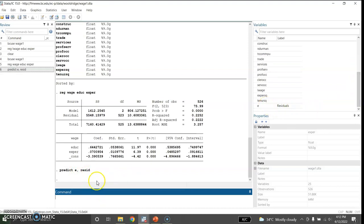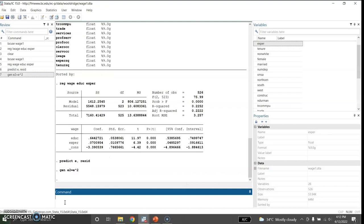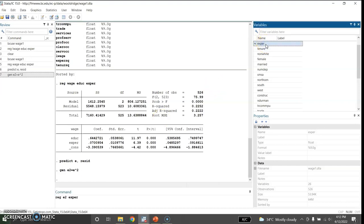Now I will generate e2 which is equal to e squared. I have now generated the squared residuals. Next, I will regress e2 on education and experience.